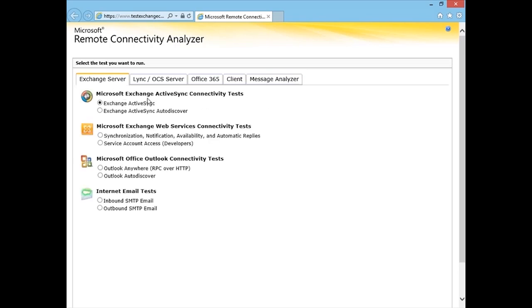Now if we go back to Exchange Server, obviously you can see how this tool is something that is truly valuable when it comes to troubleshooting client connectivity. And perhaps you'll see it on a certification exam, but more importantly, for a production real world environment, you need to know that this tool exists and you need to know how to work with it.